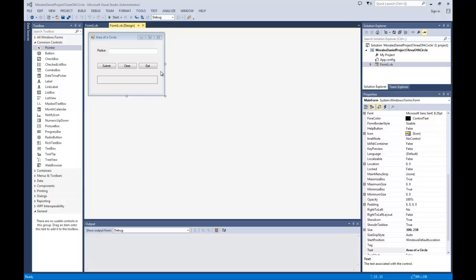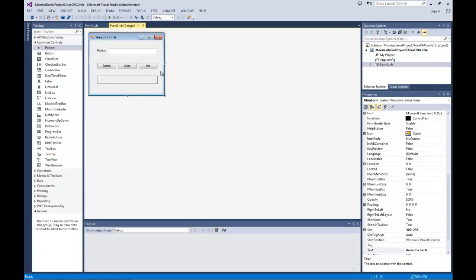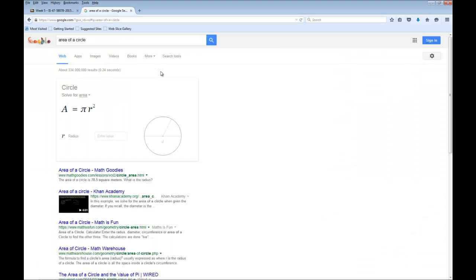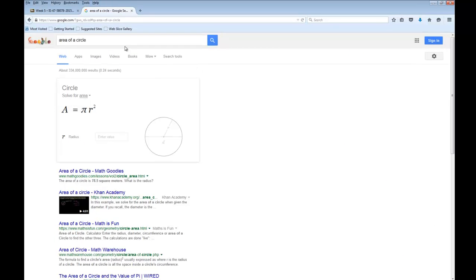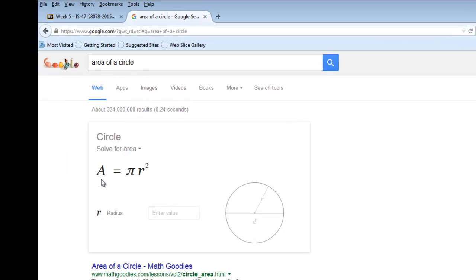In case you don't remember what the area of a circle is, let's look at the formula. I went to Google and typed in 'area of a circle.' In order to get the area of a circle, we multiply pi — which is roughly 3.14 — and then multiply the radius (from the center of the circle to the edge) by itself, squaring it.